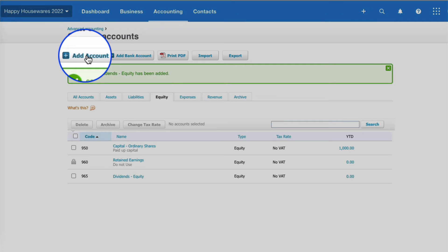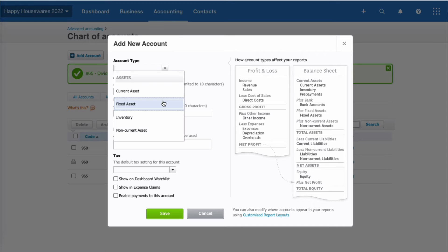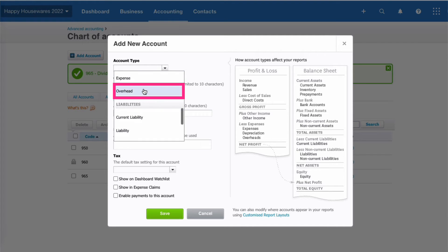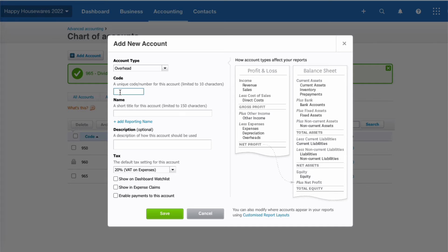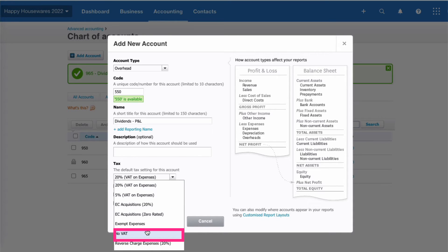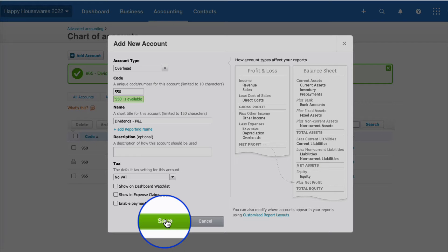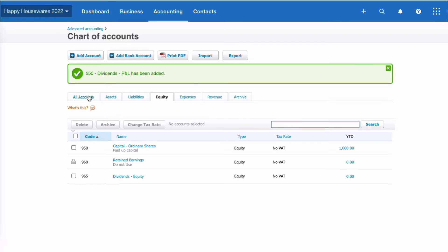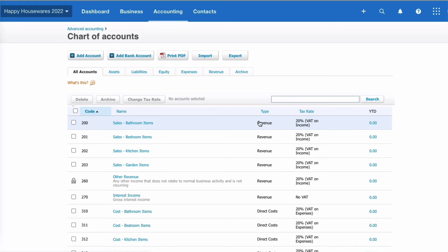A lot of my clients are paying dividends on profits as they happen, so we're not retaining a lot of money in the business. Because of that, I'm quite happy to set up a dividend code that goes against the profit and loss account. I'm going to add another account — account type Overhead, code 550, named 'Dividends (P&L)'. I need to make sure I set VAT to No VAT, then save.